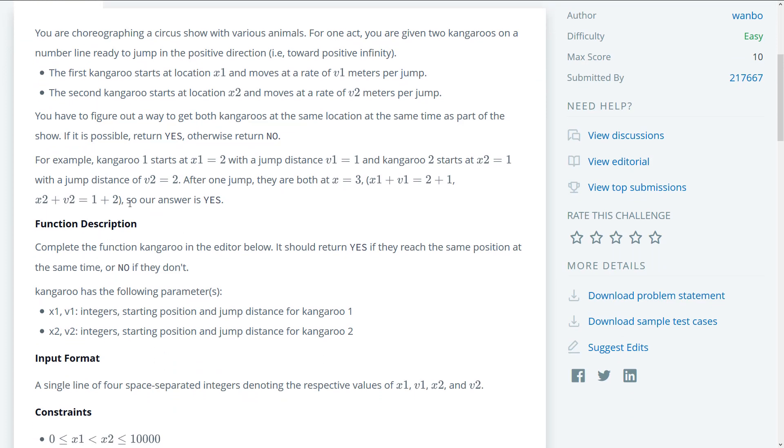So based on this problem, we can say that the initial position plus the jump rate for kangaroo one has to equal the initial position and the jump rate for kangaroo two. Let's just say the positions plus the jump rate eventually has to equal to one another for both kangaroos to meet.